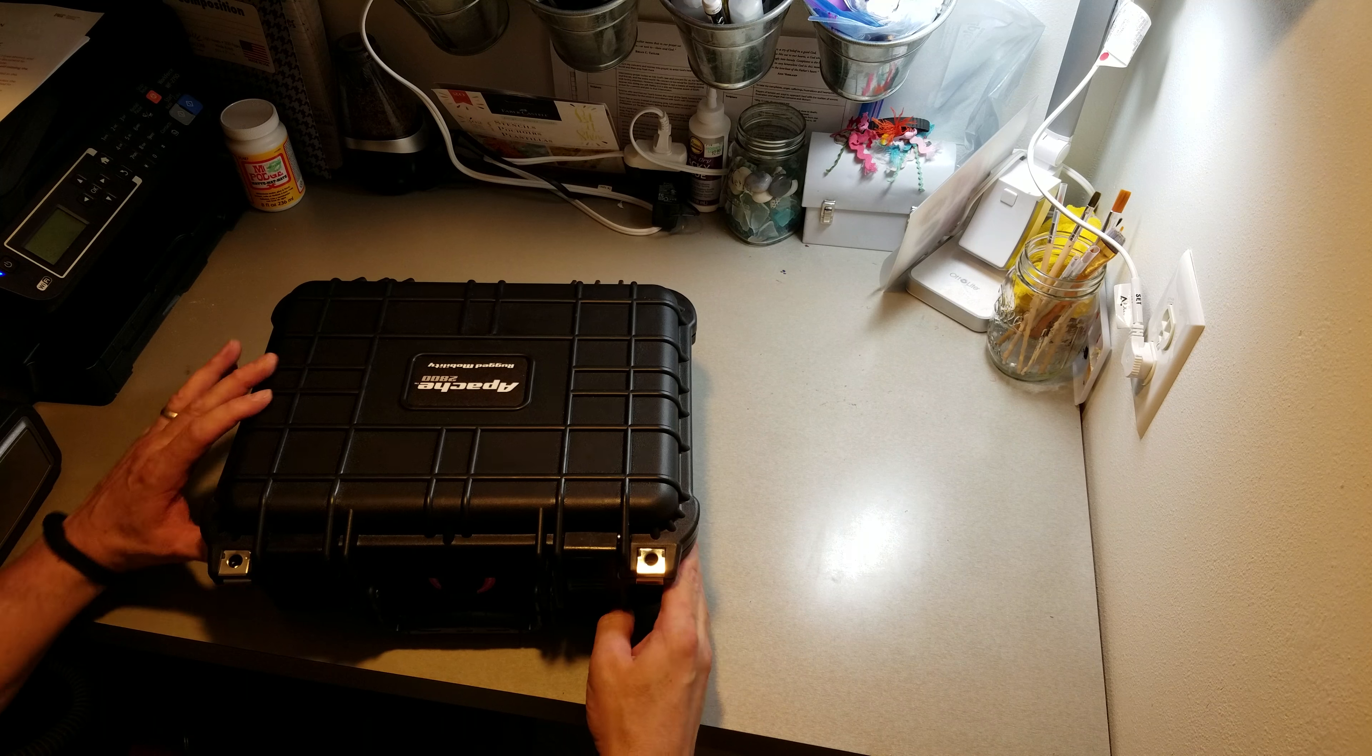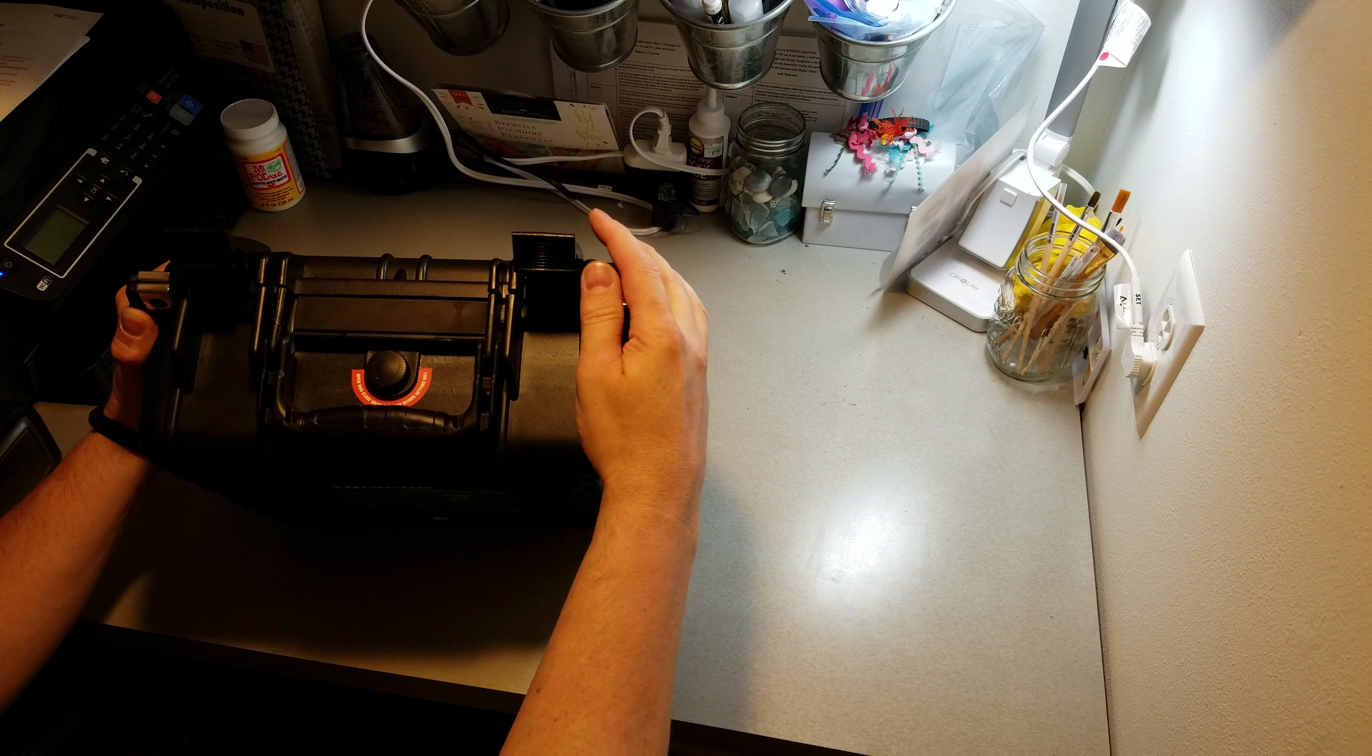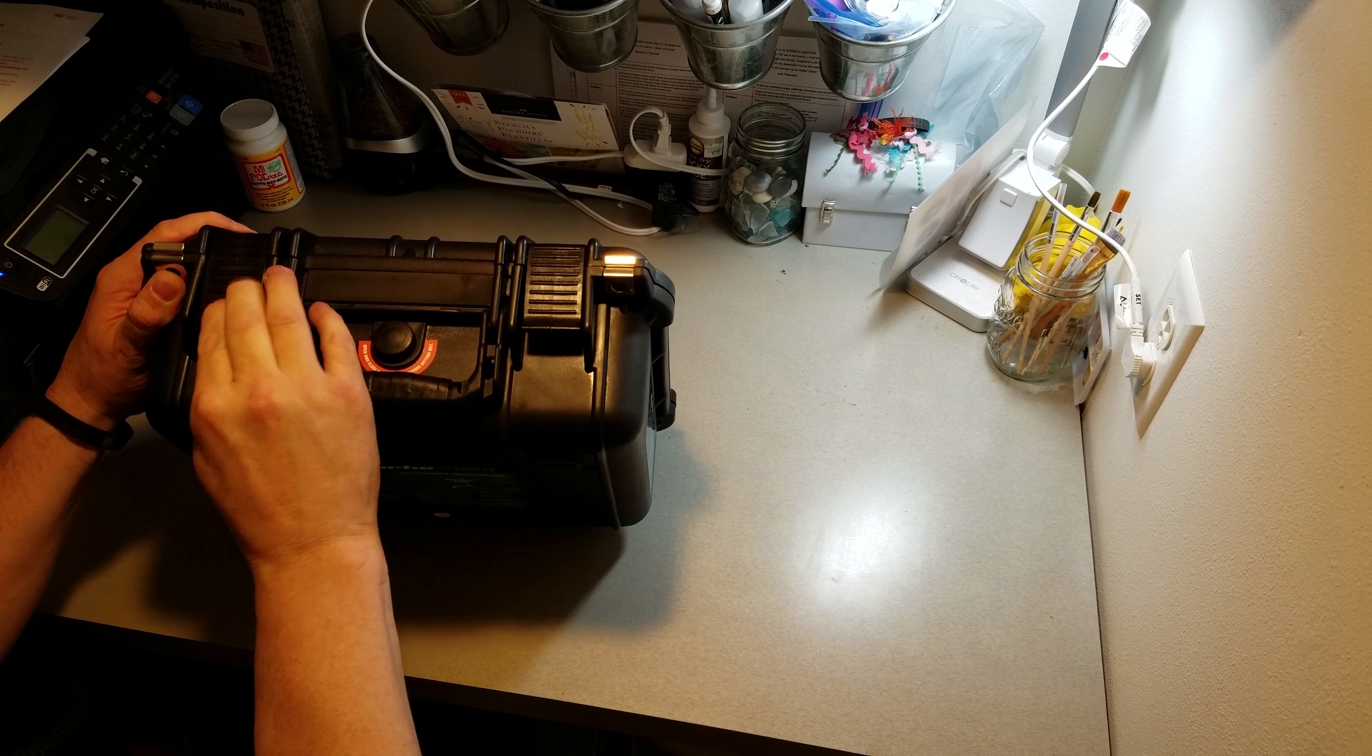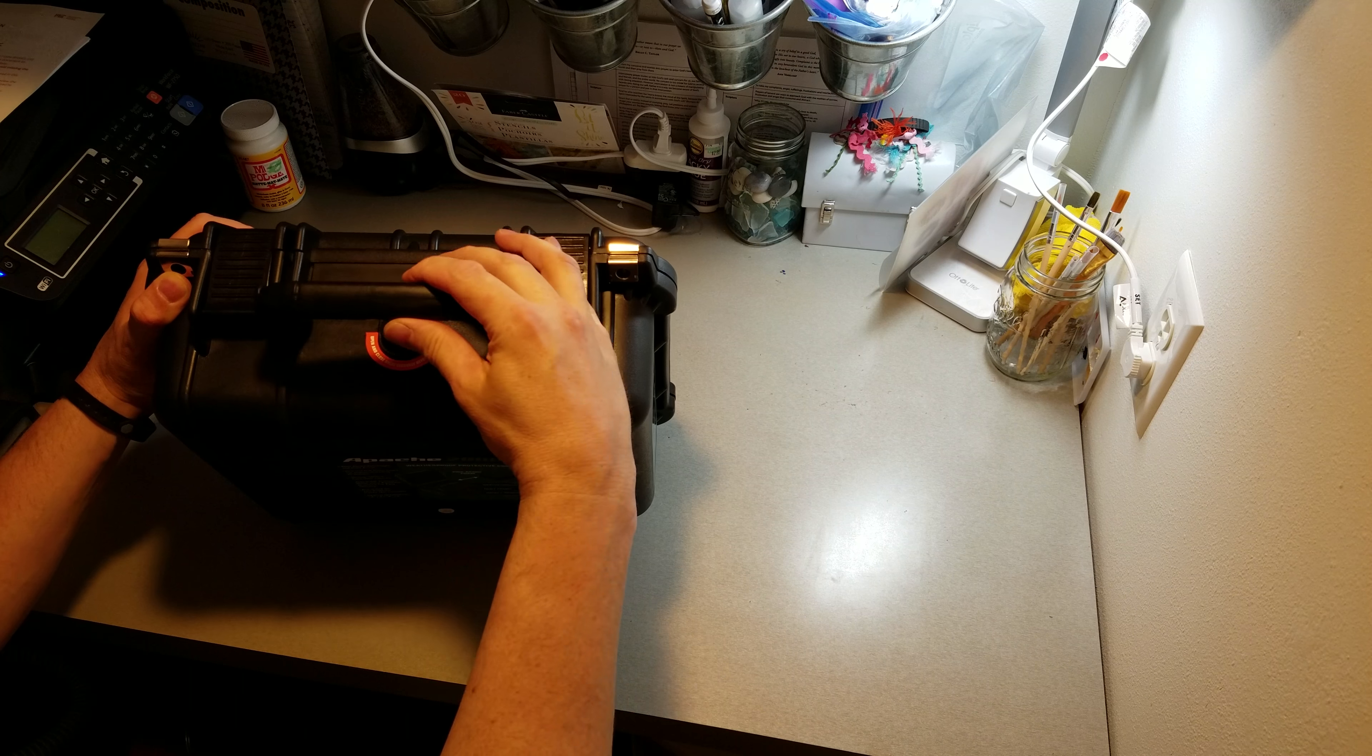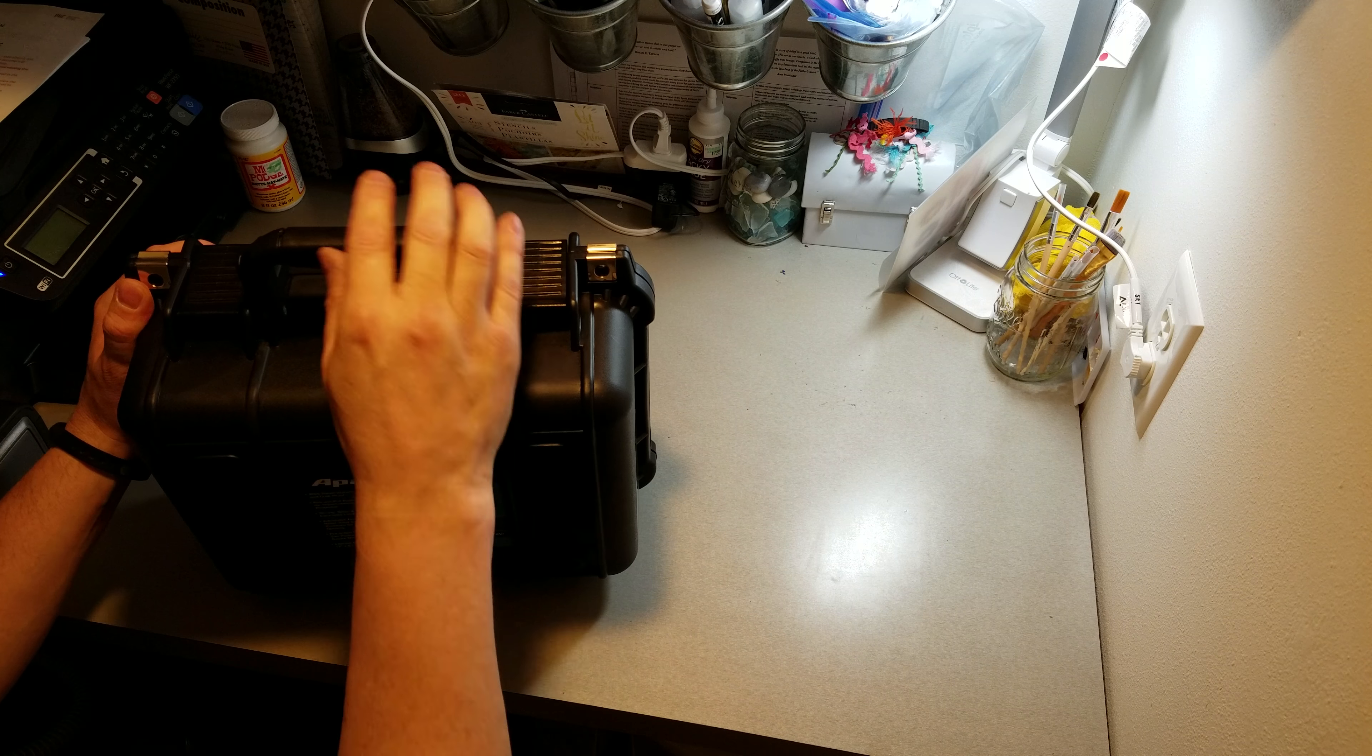It has good latches that depress the seal when you latch them down. It has a fairly decent handle. It's held in place with metal pins right there and right there.